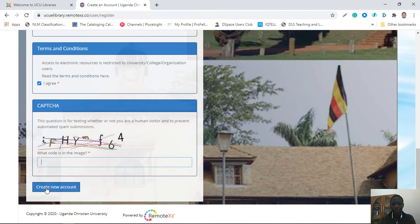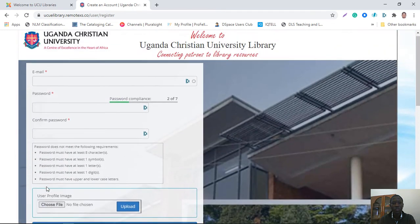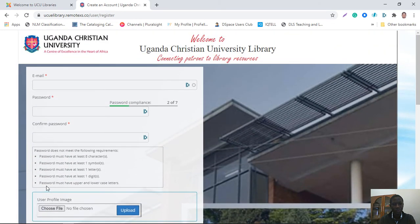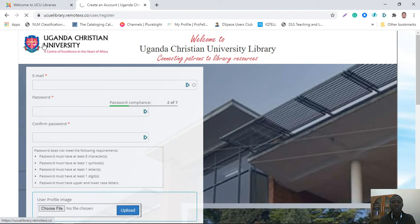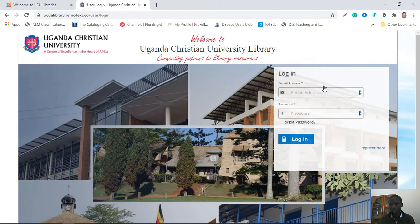Once you click 'Create Account', you will receive a message in your email confirming that you have registered, and the library will approve you as soon as possible. Once you've been fully registered, you can go to the sign-in page to log in.